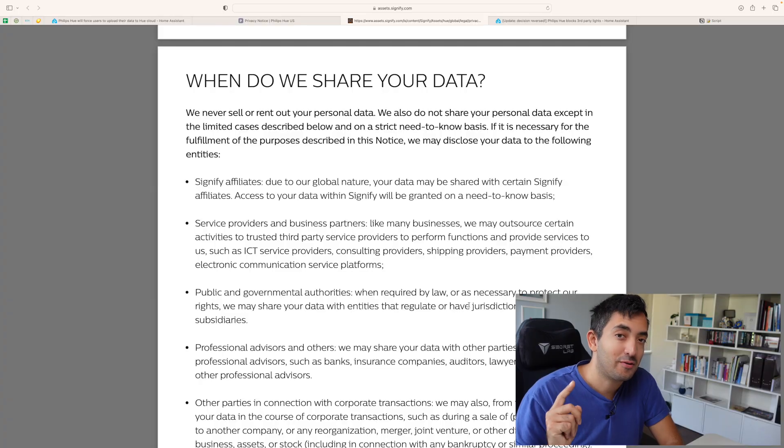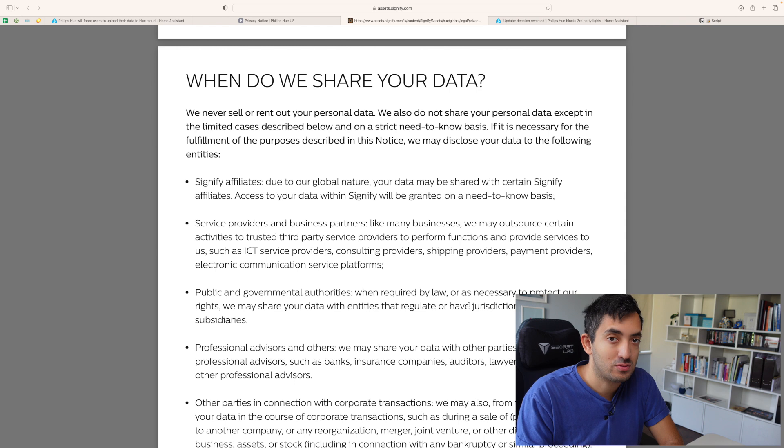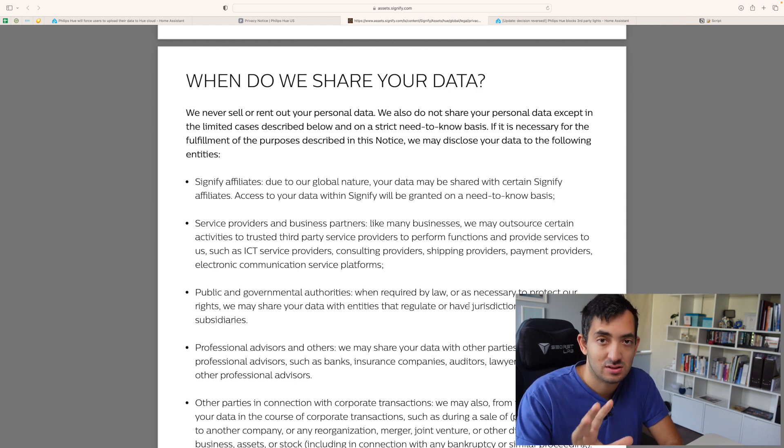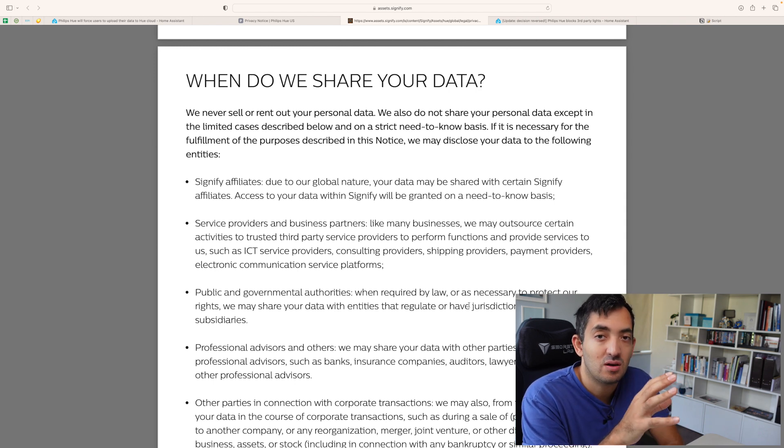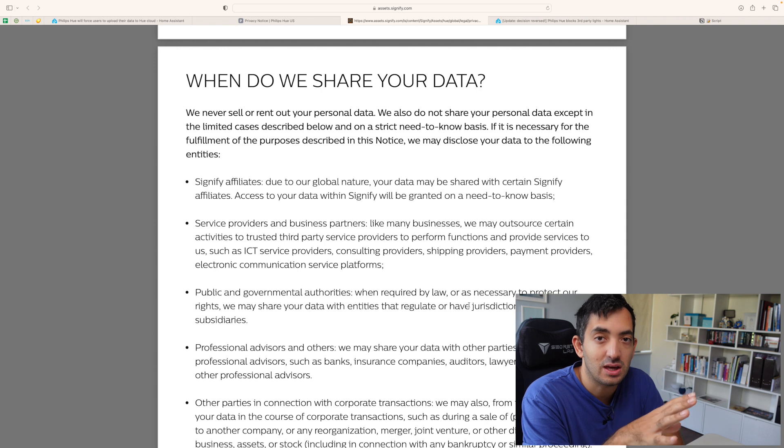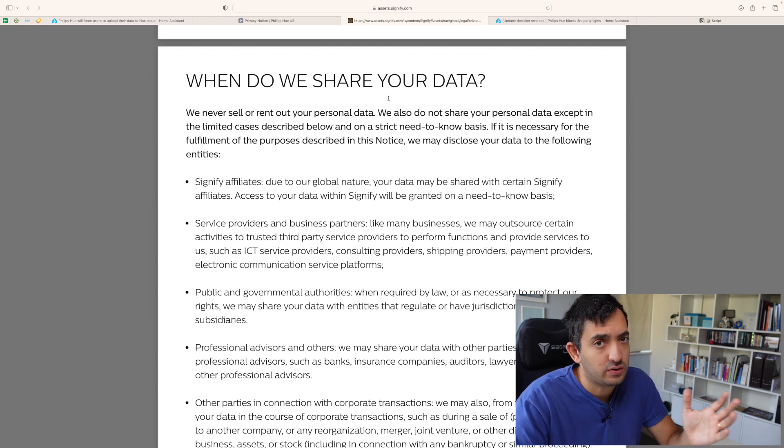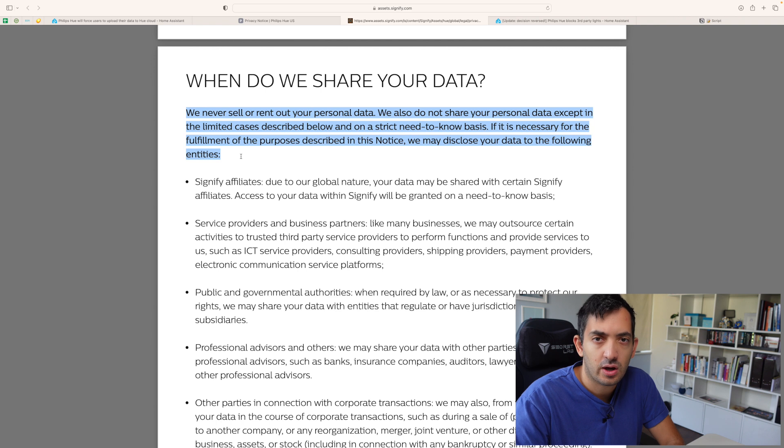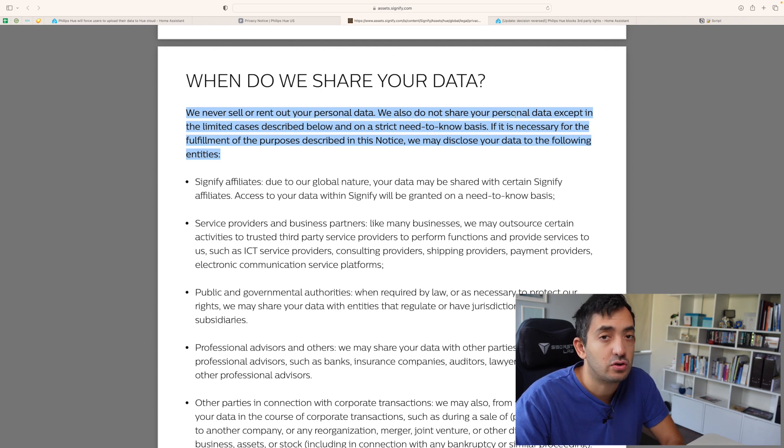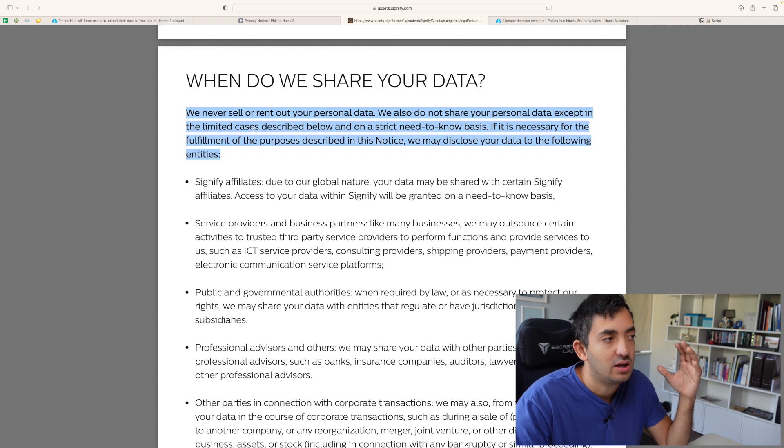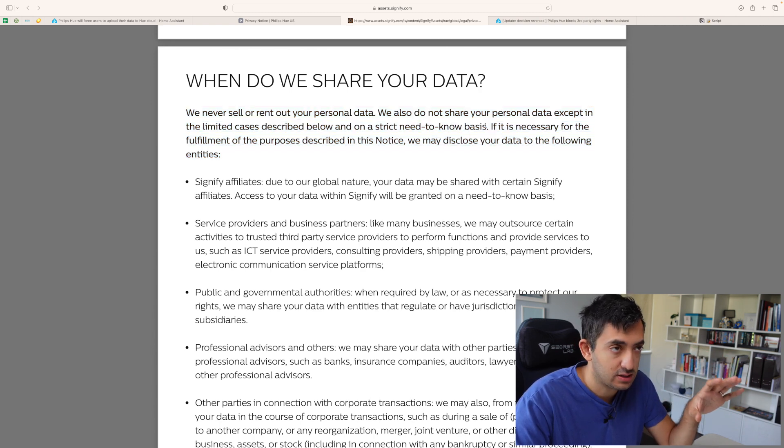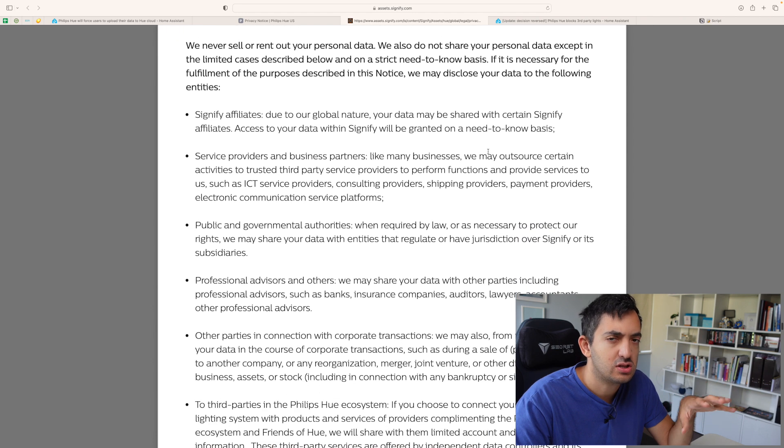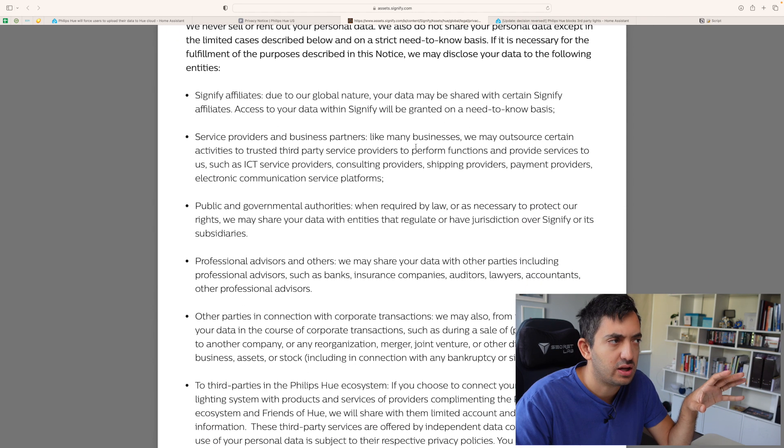It's time now for the privacy document. There's a link in the description down below or on the Home Assistant blog if you want to read this yourself. But I'm just going to point you to some of the key points here. So, we have this page, when do we share your data? This first part seems quite comforting. So, we never sell or rent your personal data. We also do not share your personal data except in the limited cases described below, on a strict need-to-know basis. So far, so good. But let's actually look at the strict need-to-know basis. What does that actually mean?